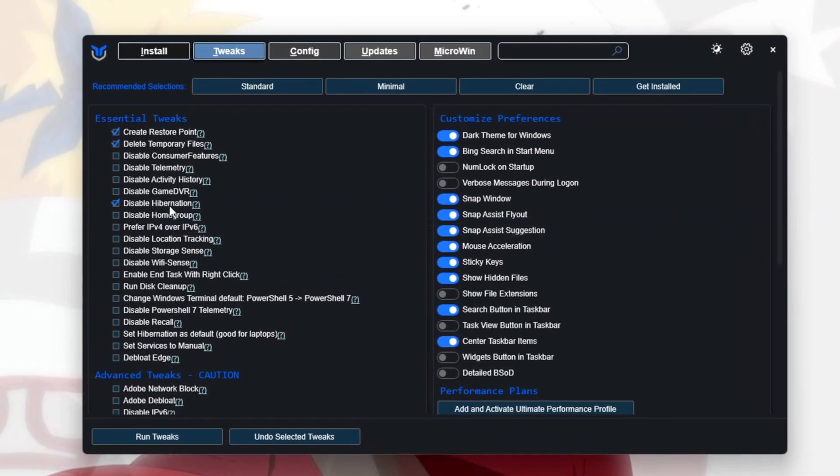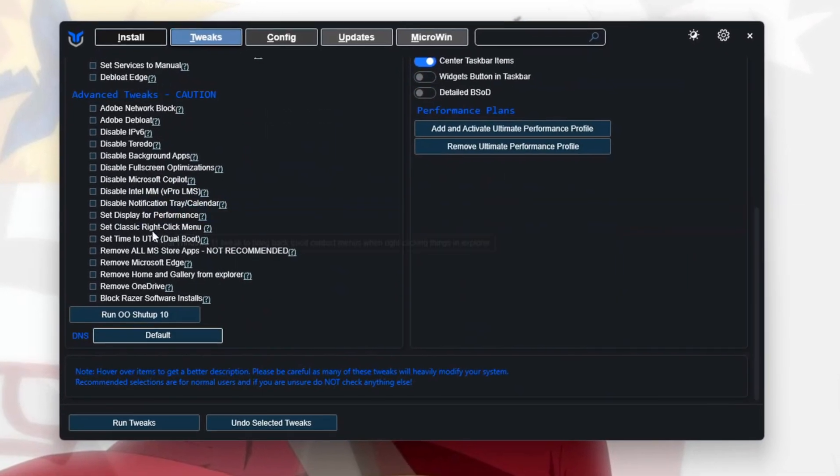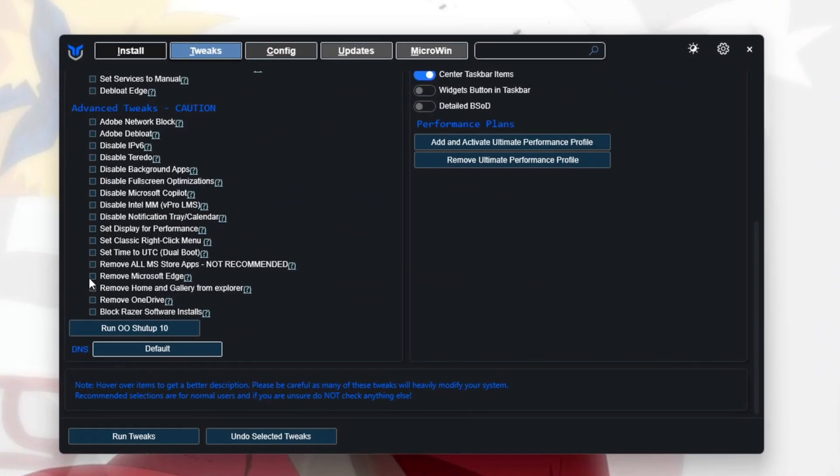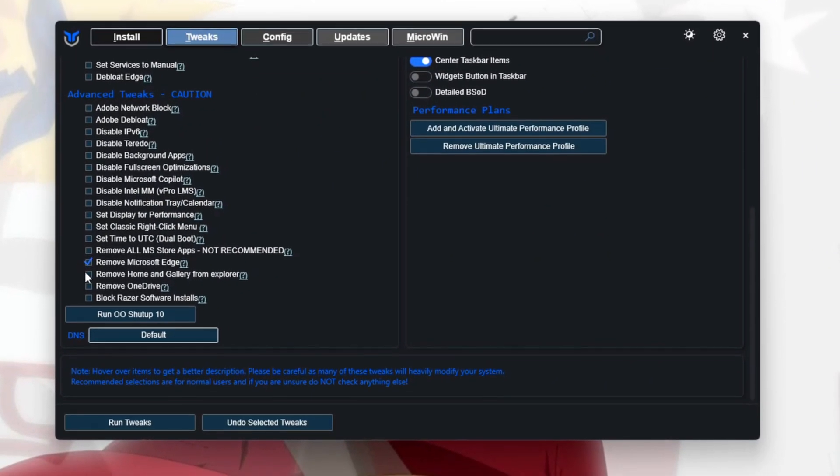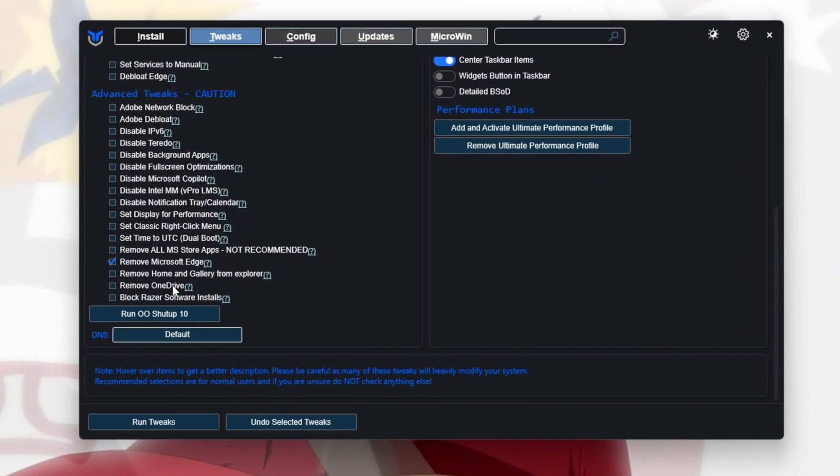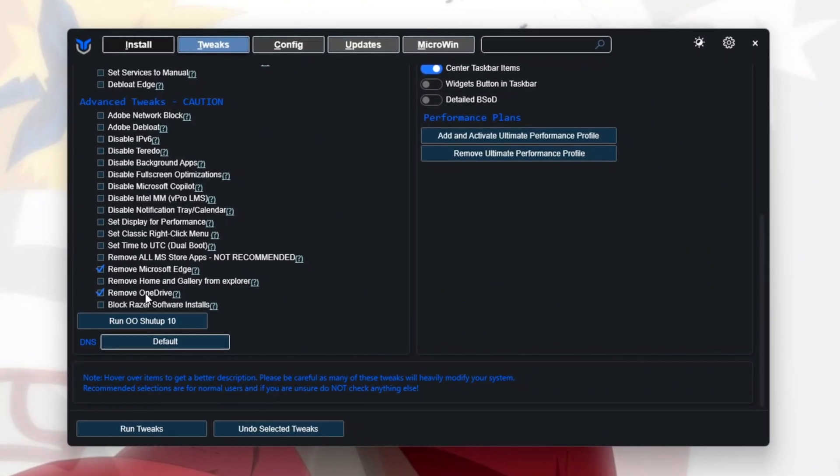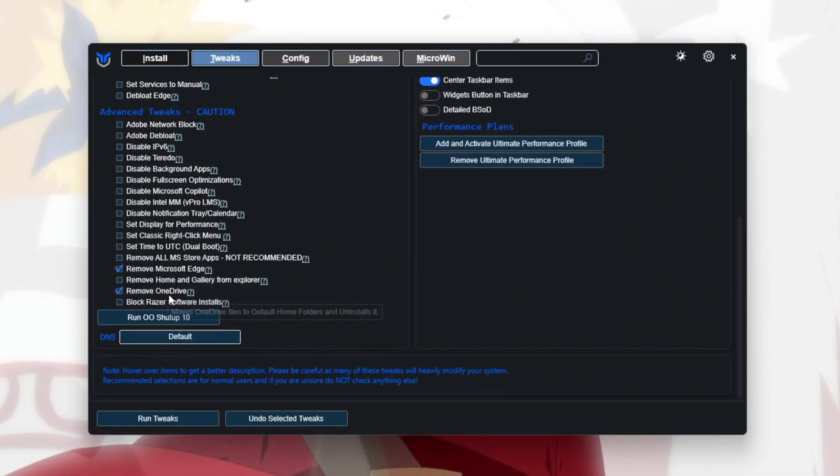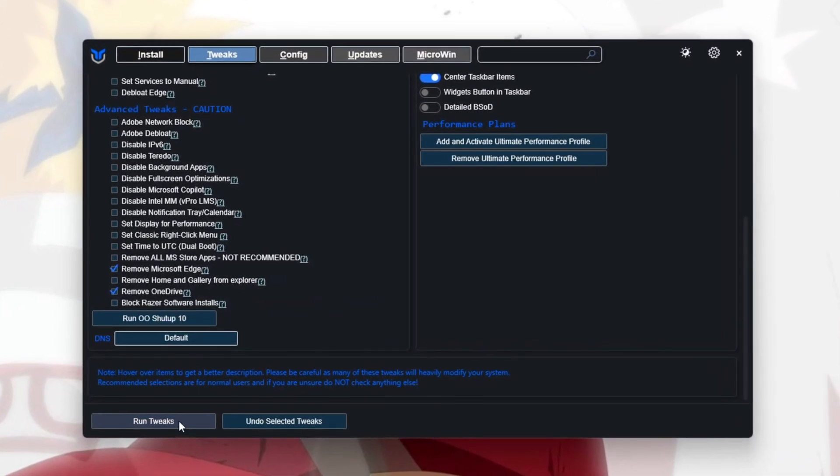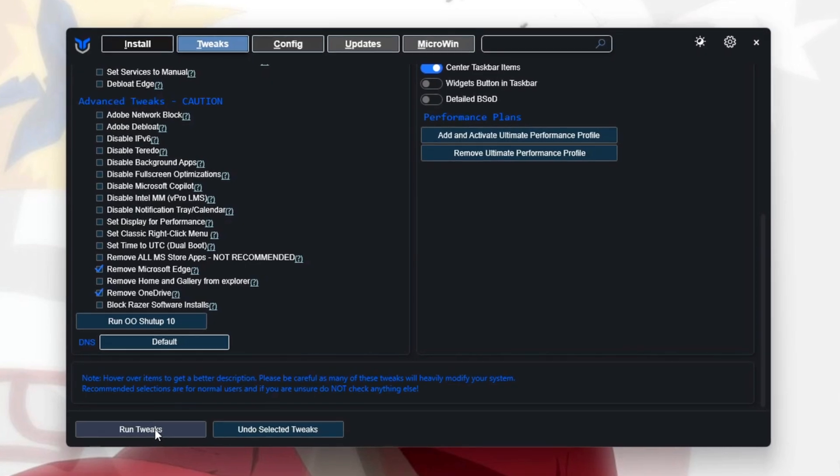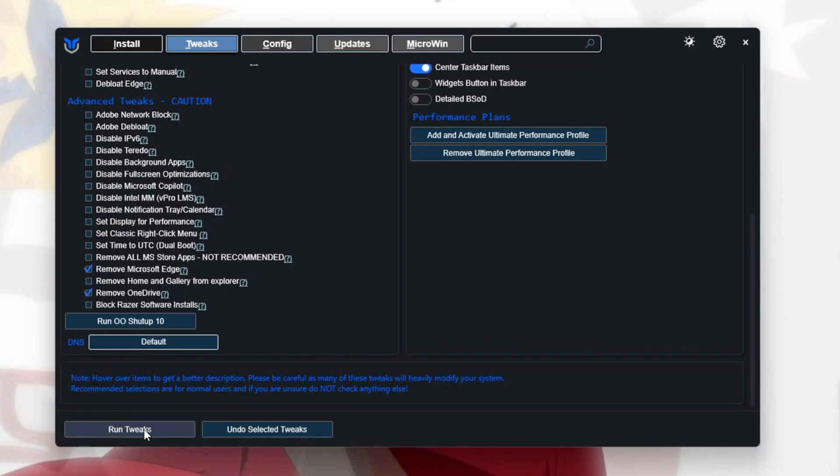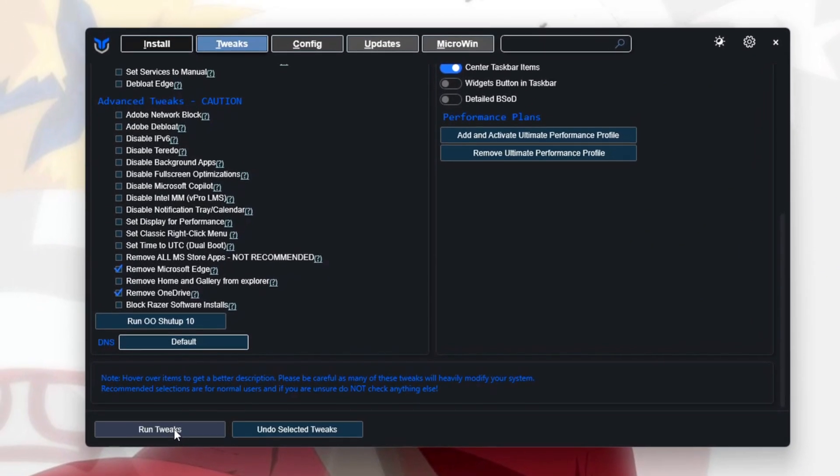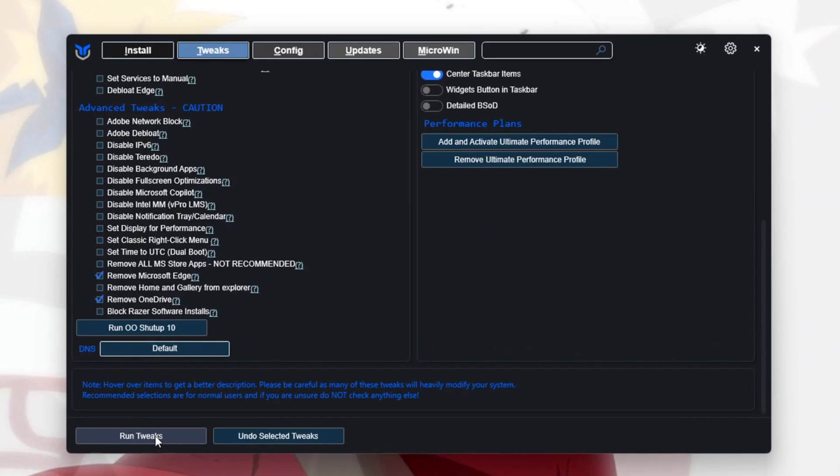If you don't use Microsoft Edge as your browser, click to disable it. Similarly, you can disable OneDrive if you don't use it. After completing these steps, click the appropriate button to run the tweaks. When the tweaks are done, restart your computer to make sure all changes take effect.